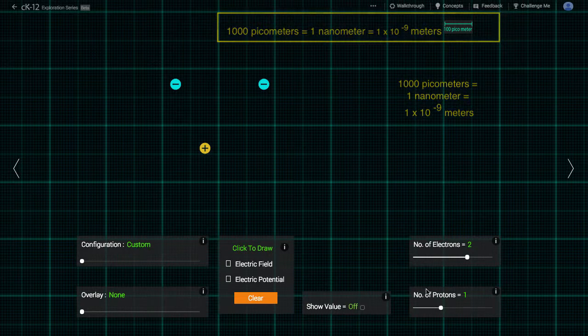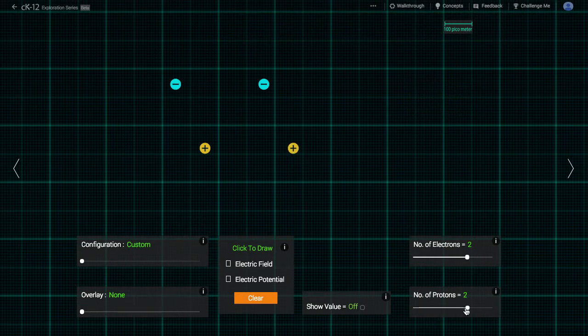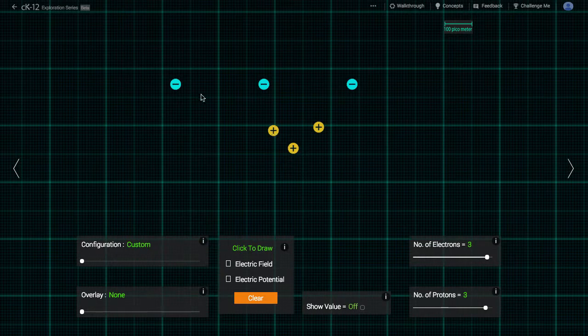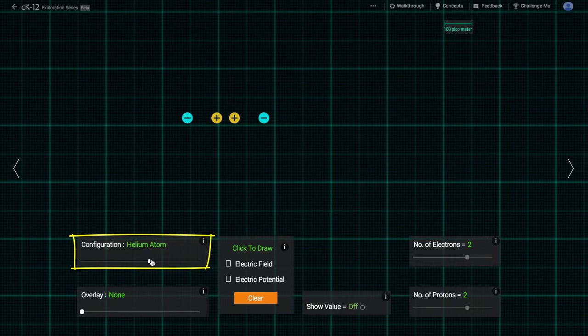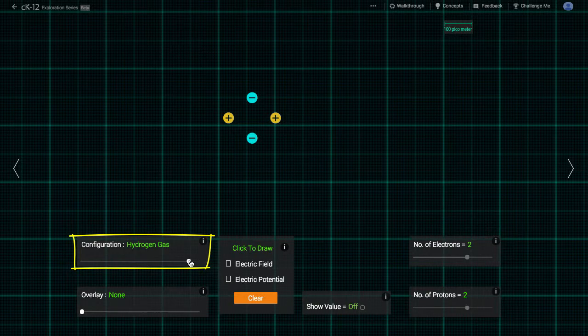We can place and move around up to three positive and three negative charges in any configuration we'd like, or we can choose some of the predefined configurations. You can see the hydrogen atom consisting of a single proton and electron, the helium atom consisting of two protons and a nucleus surrounded by two electrons, and hydrogen gas consisting of two hydrogen atoms bound together.